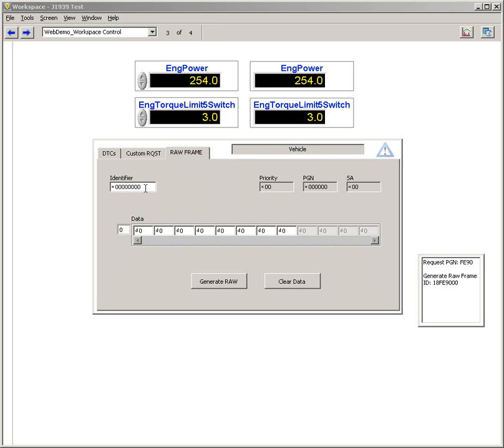The last thing that you can do with this workspace control is actually send raw messages on the bus.